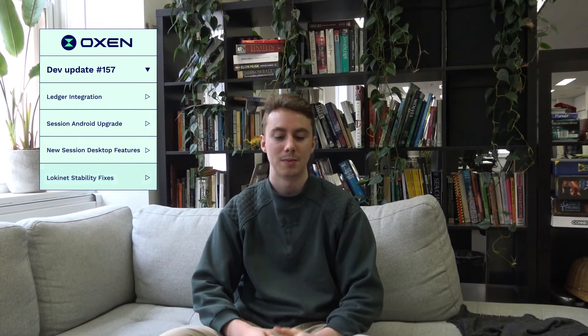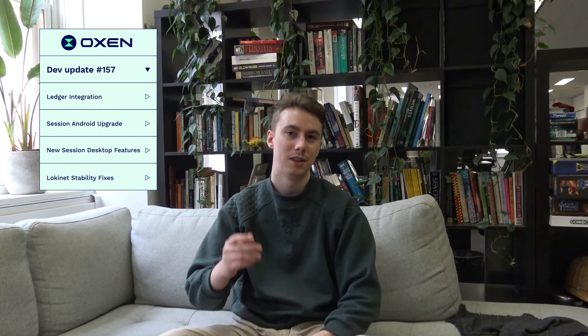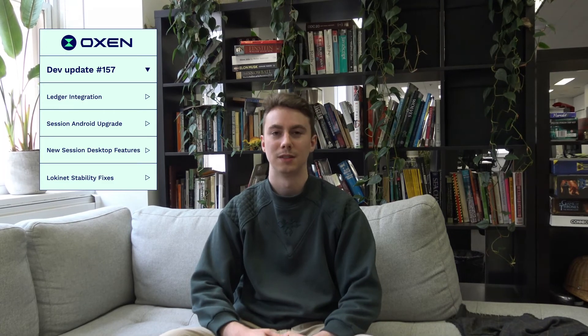I think that's about the wrap for all of the teams this week. We hope to see you next week, and thanks for listening.